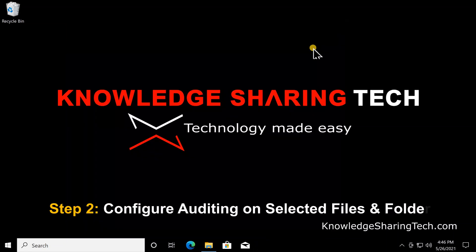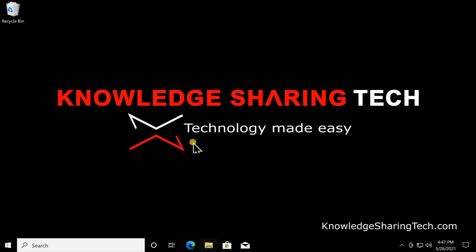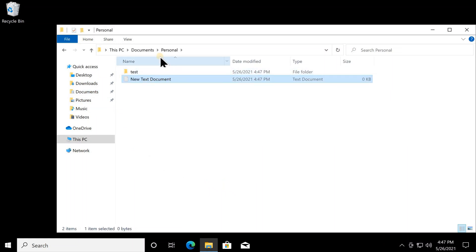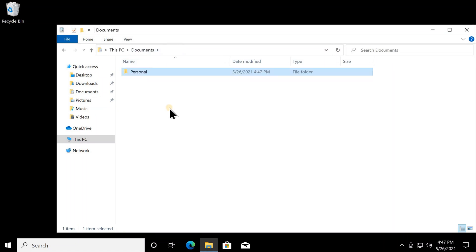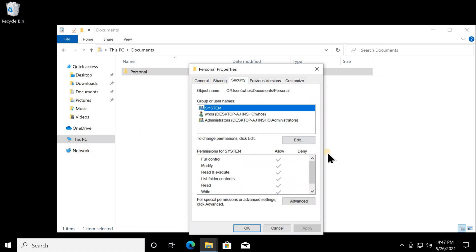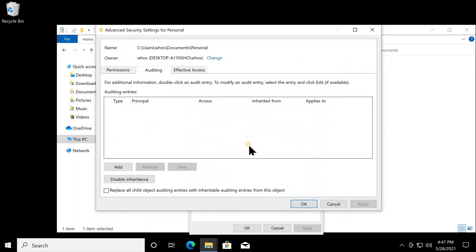The second part is to apply the security policy we just enabled to a specific file or folder. I'll open Documents — let's say I have a folder called 'Personal' and I want to audit all accesses to it. Right-click on it, click Properties, then click the Security tab. Under Security, click Advanced, then click Auditing, and then click Continue.